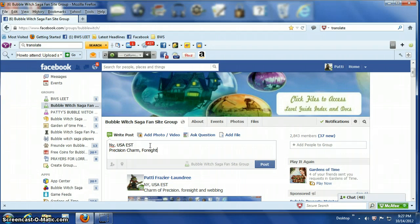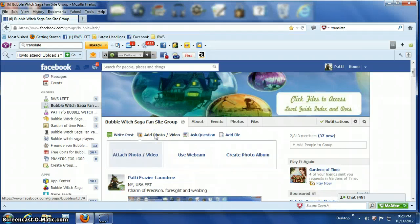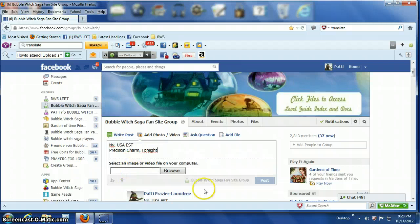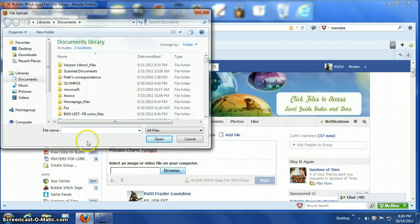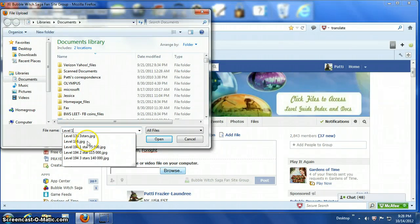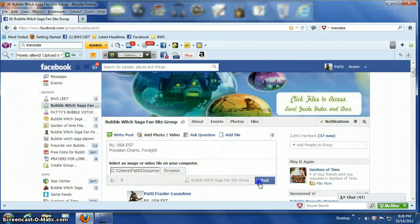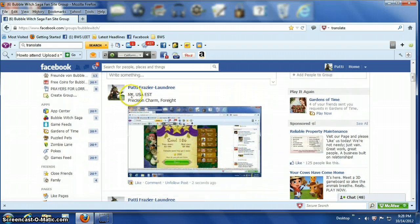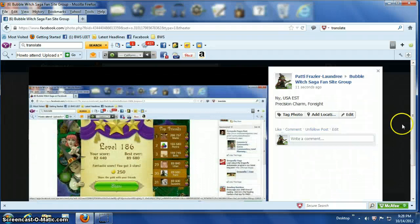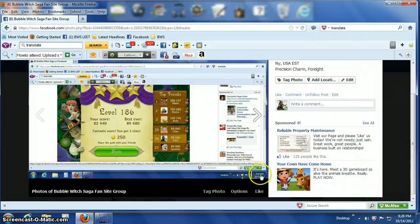That's what you want to write there, and you really don't need to write anything else because everything else comes up automatically. You want to add your photo — click Add Photo, then go to your file. That was level 186. We open that up, post it, and everything comes out that's needed. There's our screenshot, your state, where you're at, time zone, and the charms you used.